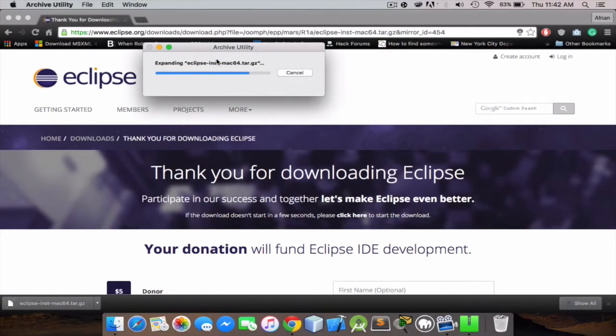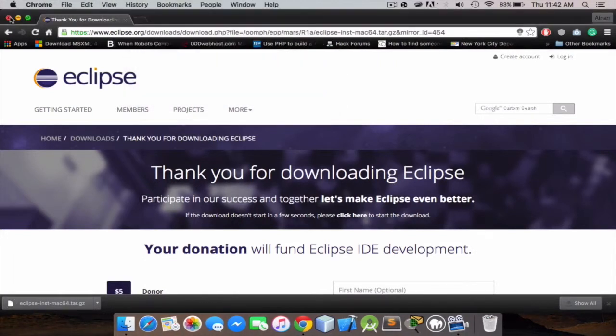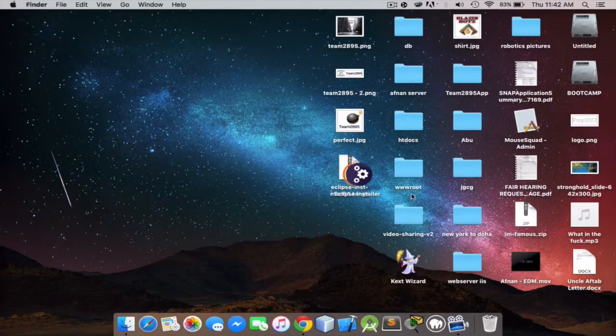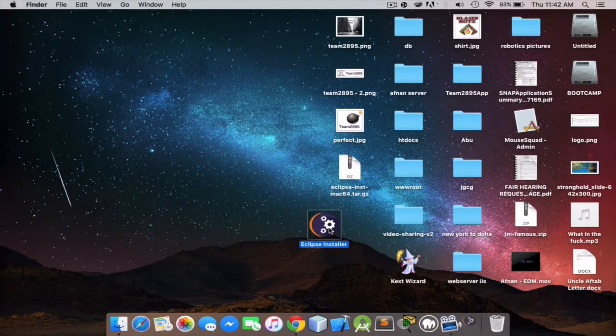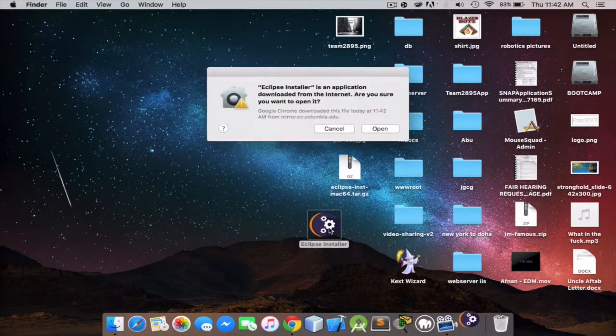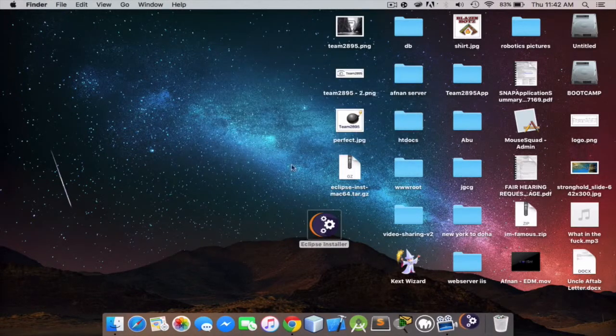Just unarchive, just double-click the Eclipse installer, and open.